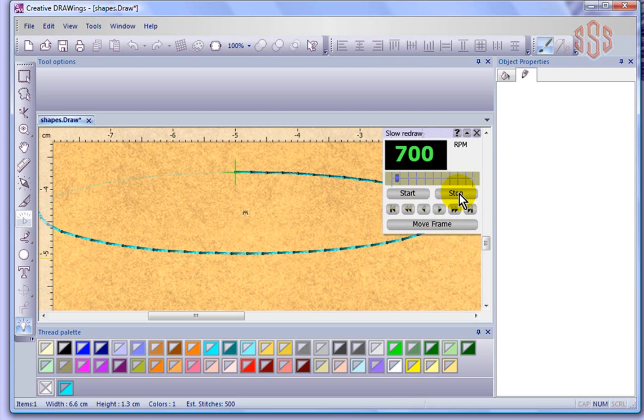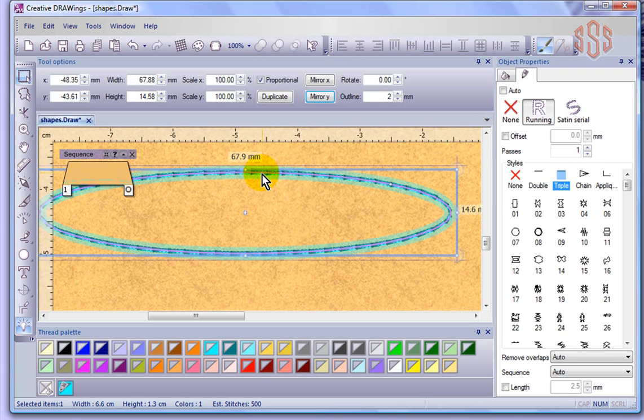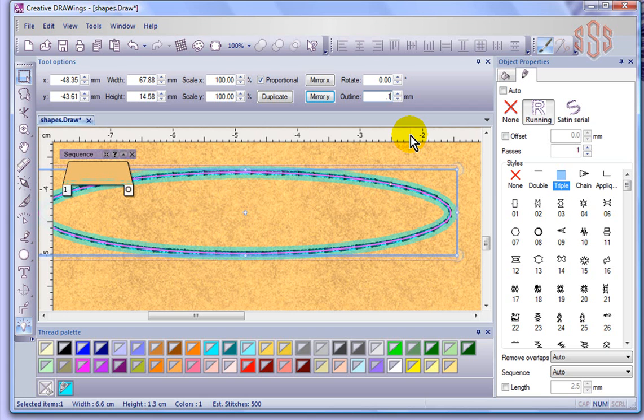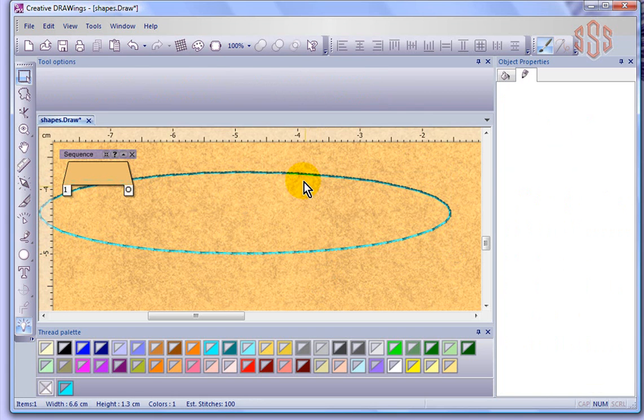The reason that it's a triple stitch, if I stop right now and select my object, is based on this outline setting of two millimeters. And the smallest outline setting that I'm allowed to choose would be 0.1. So if I choose 0.1, now we can see, and you can see it visually that it's gone to a single line.